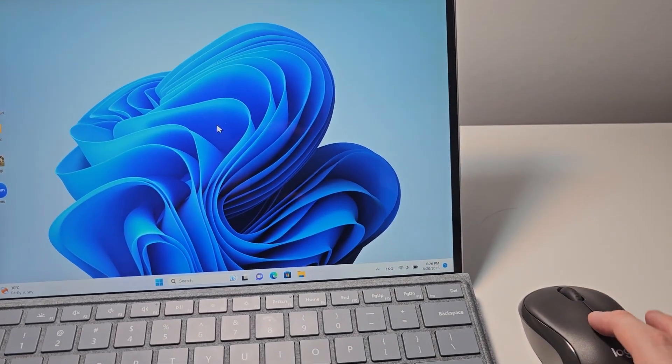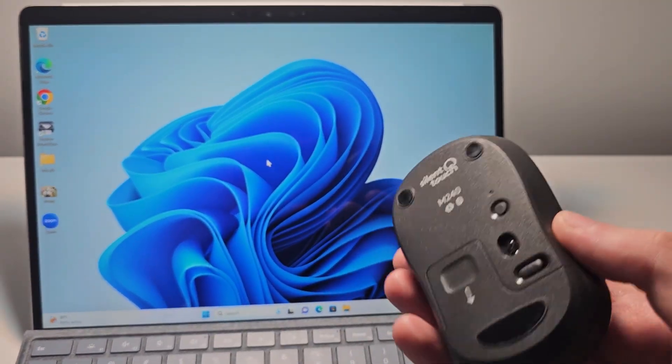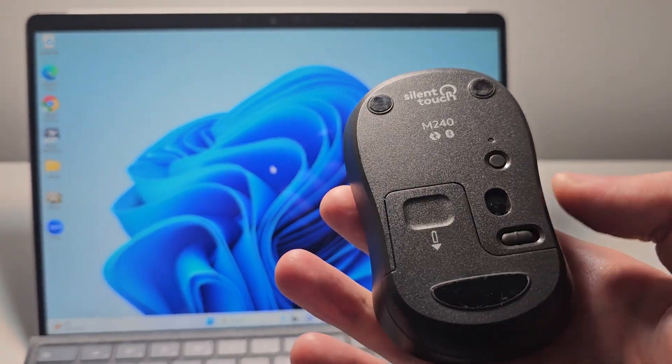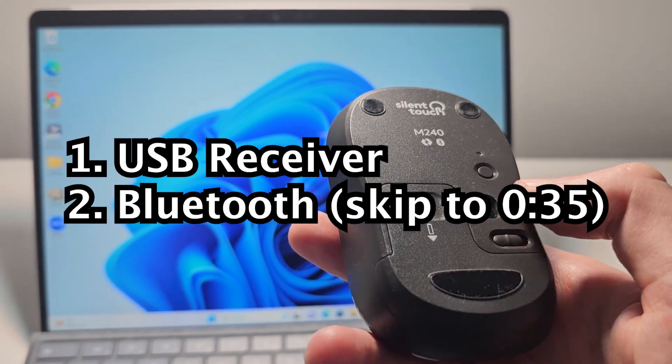Alright guys, so I'm going to show you how to connect your mouse to a Windows PC. Now it's pretty simple and there's two types of mouse.